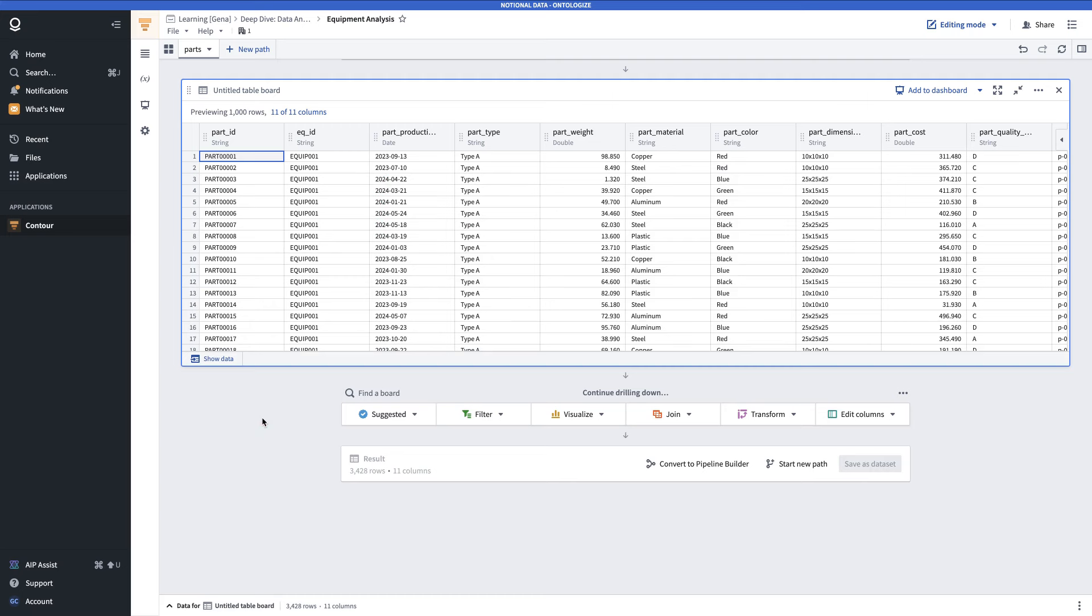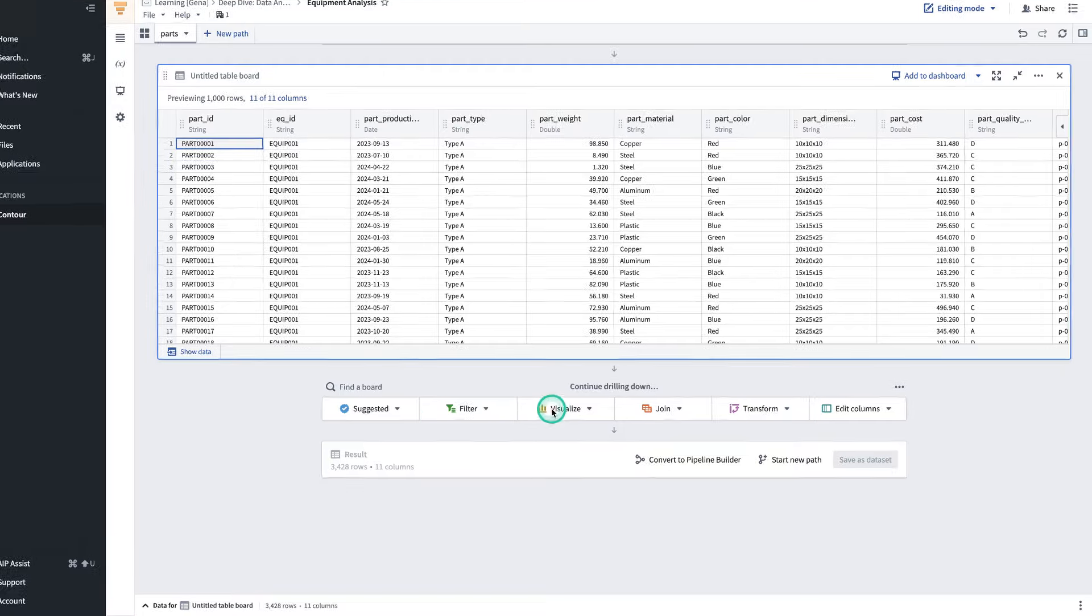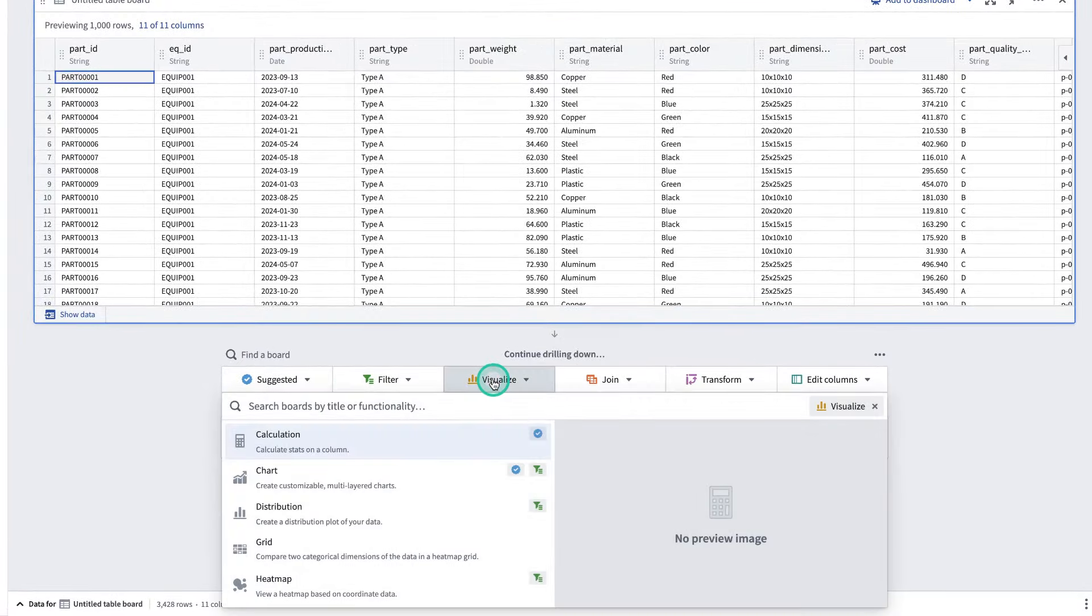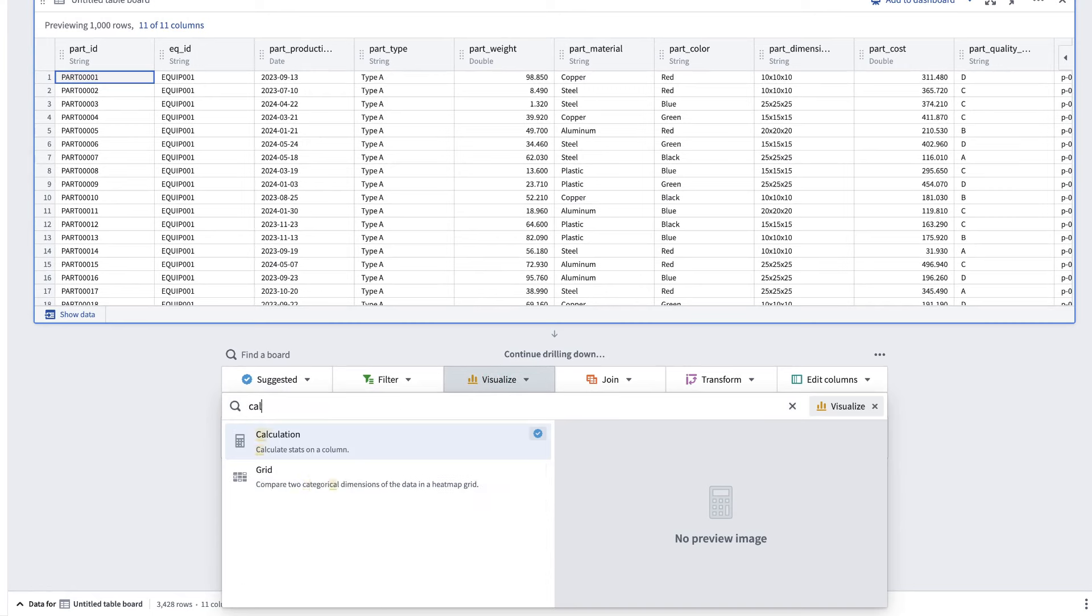You can also expand a view of the data set if you click this tab at the bottom, which will show you a preview of the data as computed by the highlighted board. In this case, all the board here is doing is showing a table, and so there's no actual transformations applied. Next, we're going to generate some summary statistics. In the board toolbar, you'll click the Visualize Category and search for Calculation Board.